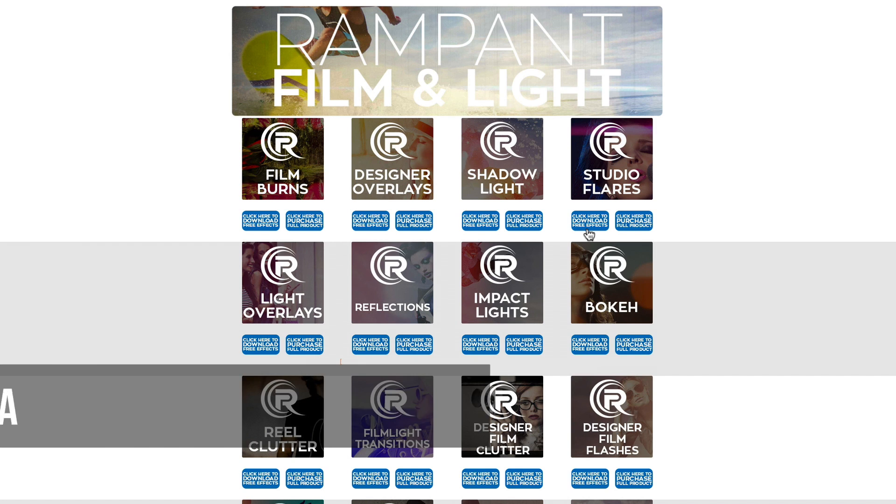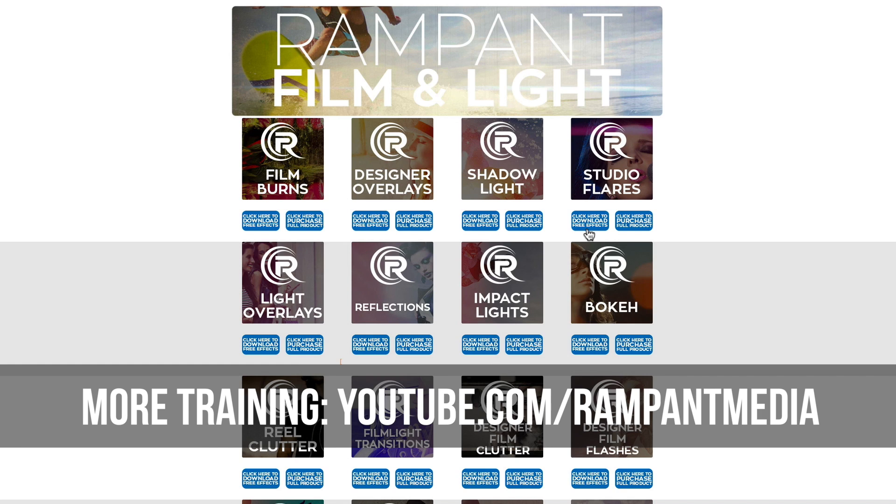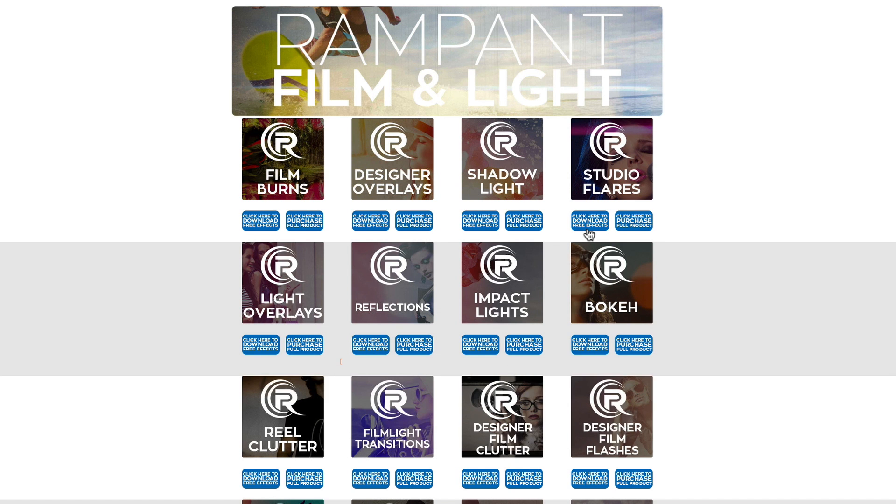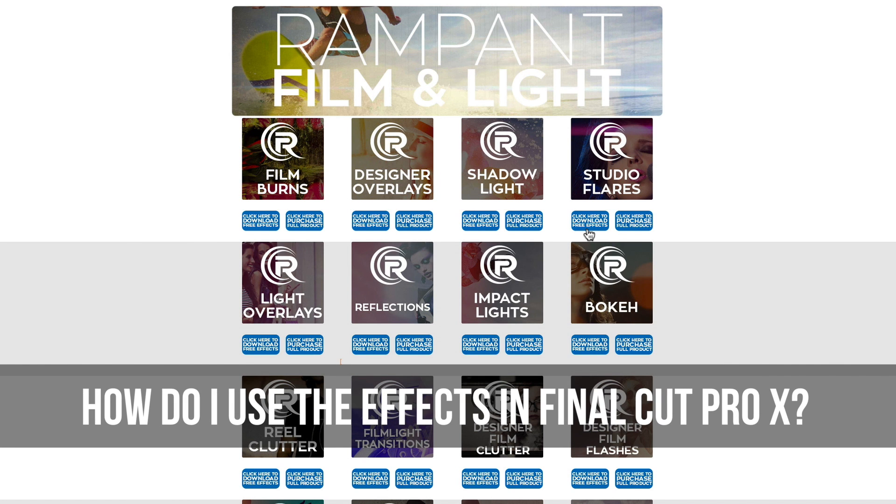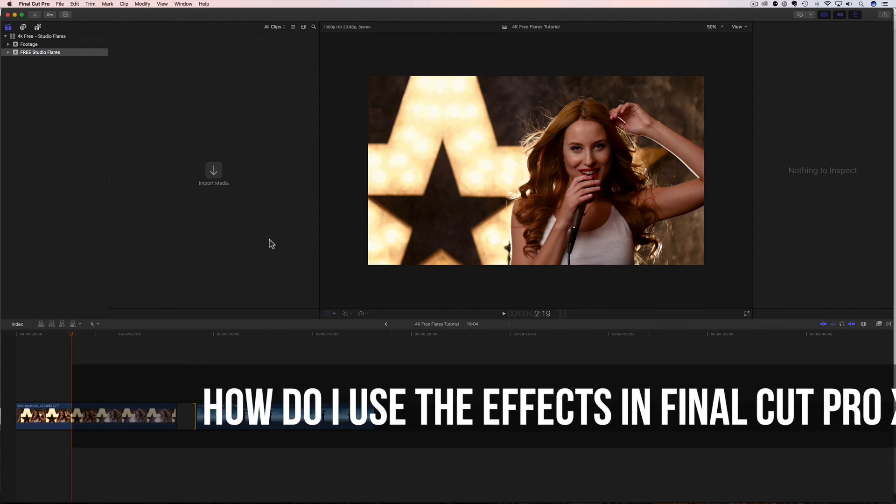And also, if you're looking for more training, head on over to our YouTube channel and see all the training we have, including training for Adobe Premiere, Avid, HitFilm, Resolve, and so many more. Okay, let's get started with these in Final Cut.